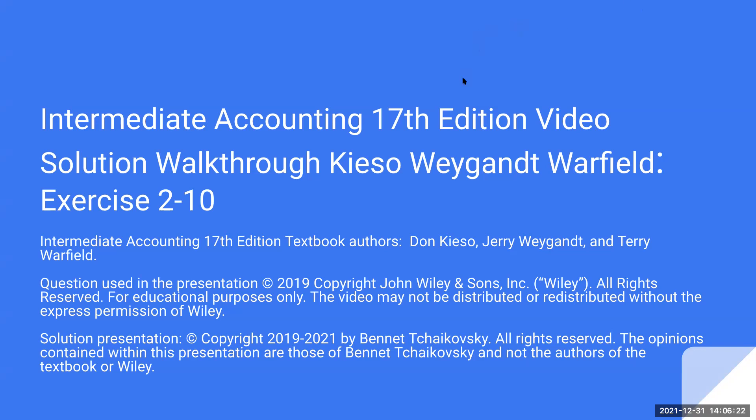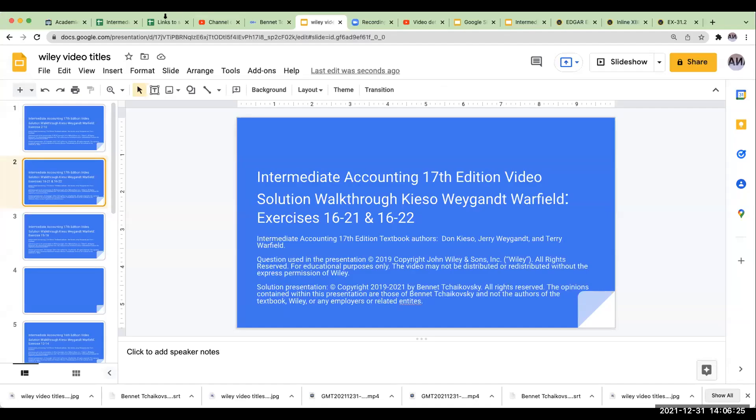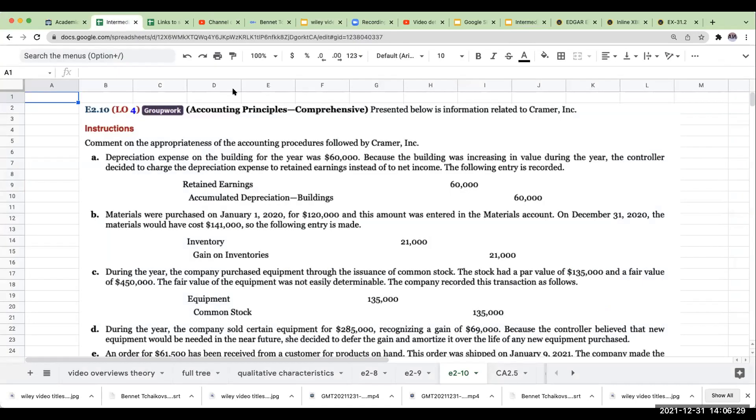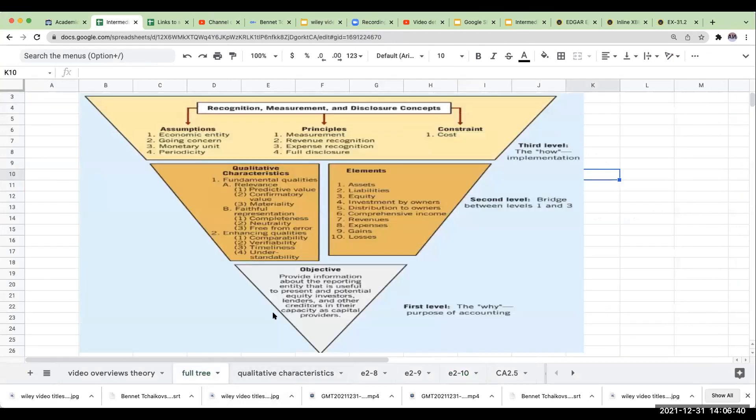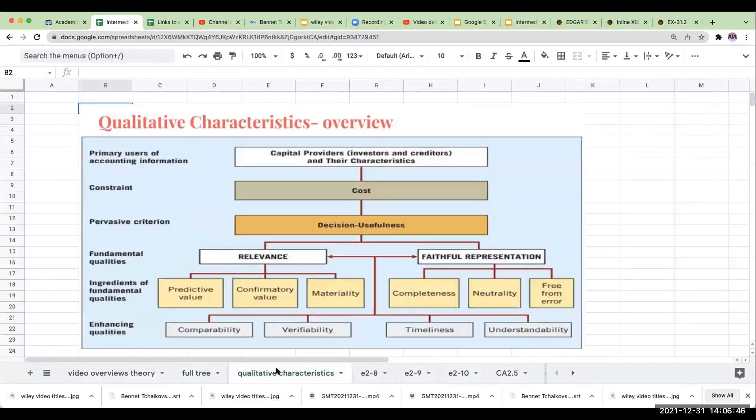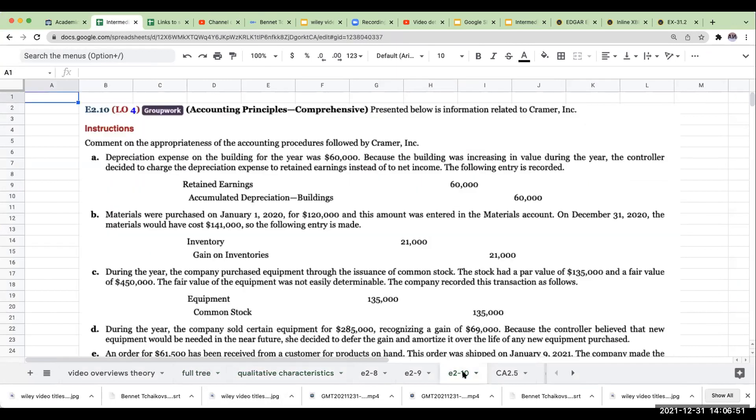One comment I want to make is that since we're now dealing with the theory of accounting, you're going to have different opinions. My opinions in this may differ than what Wiley has, and that's fine. But when we're going through and answering these types of questions, what we're really going to be wanting to do is referring back to what I call the accounting inverted pyramid and also the qualitative characteristics over here. So let's just go ahead and look at this.